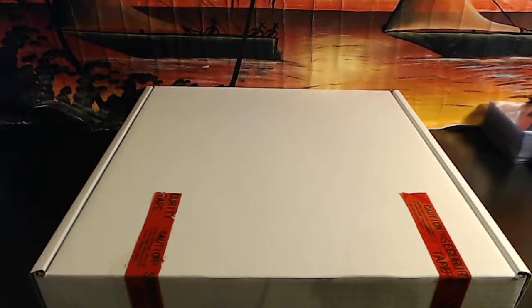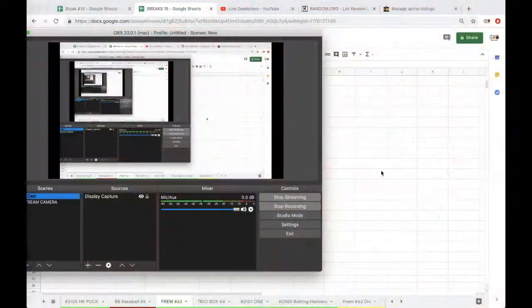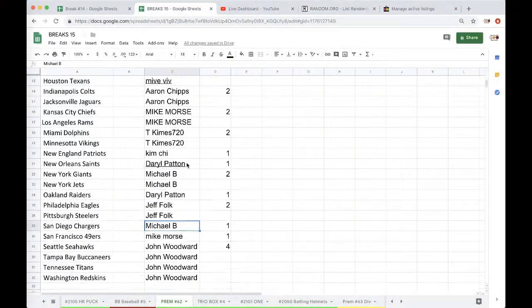Alright fellas, a little something something. Premium Jersey 62.